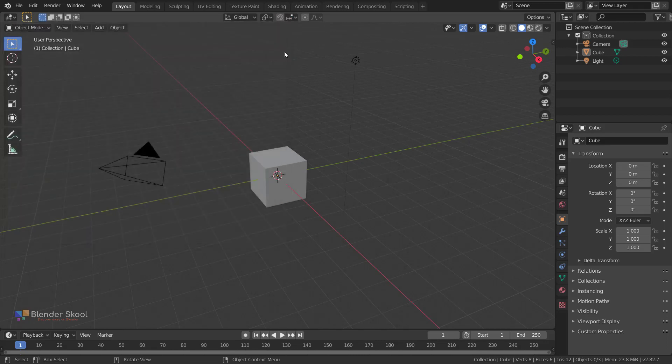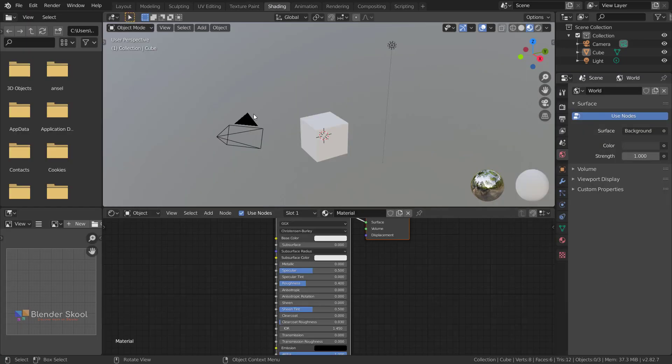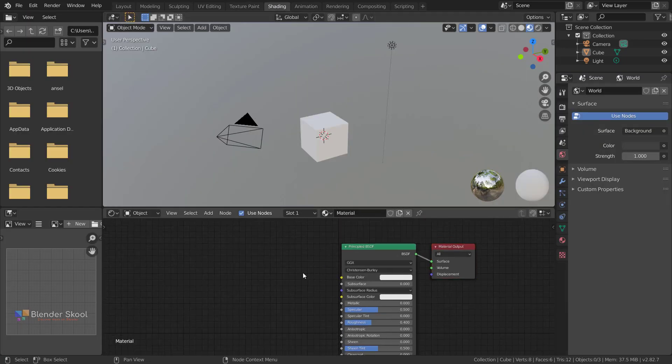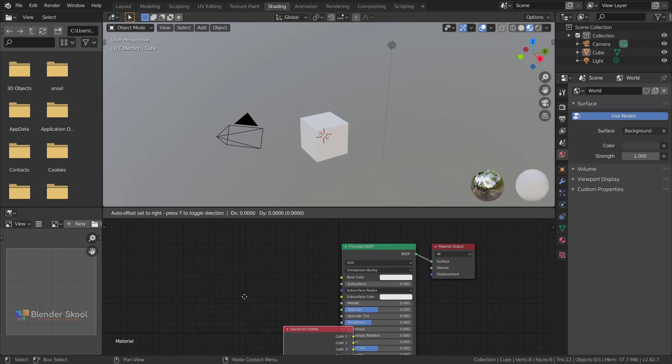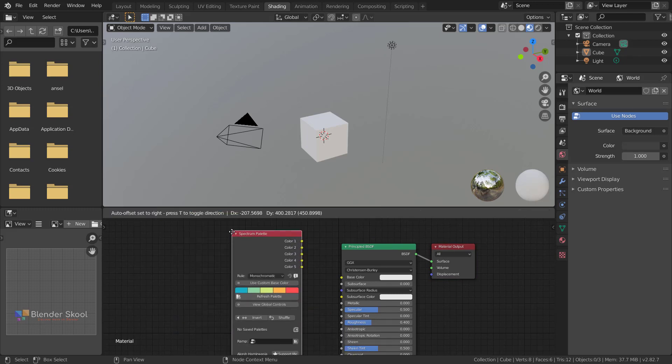To check out the nodes, the spectrum and the intensity node, let's go to the shading workspace. In the node editor we can add a new node which is the Klydoscope spectrum palette node.